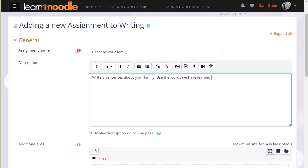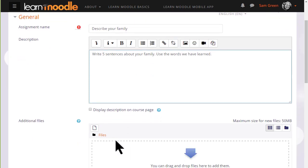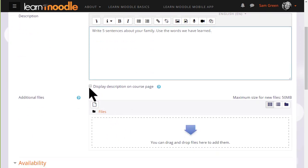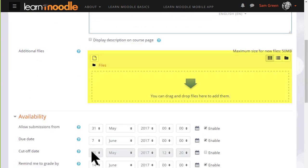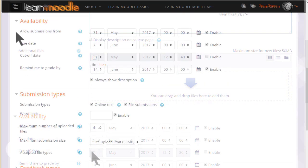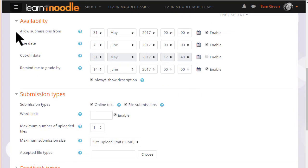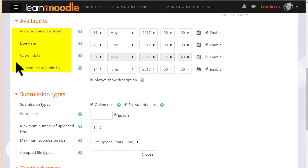And if you want to display these instructions on the course page, you tick the box. You can also upload additional support documents for them if needed. You can then choose when you want them to send in their work with due dates or a cutoff date. And you can also set yourself a reminder when to grade by. The due date will display on the course overview for learners and the reminder to grade by will display on the course overview for you.